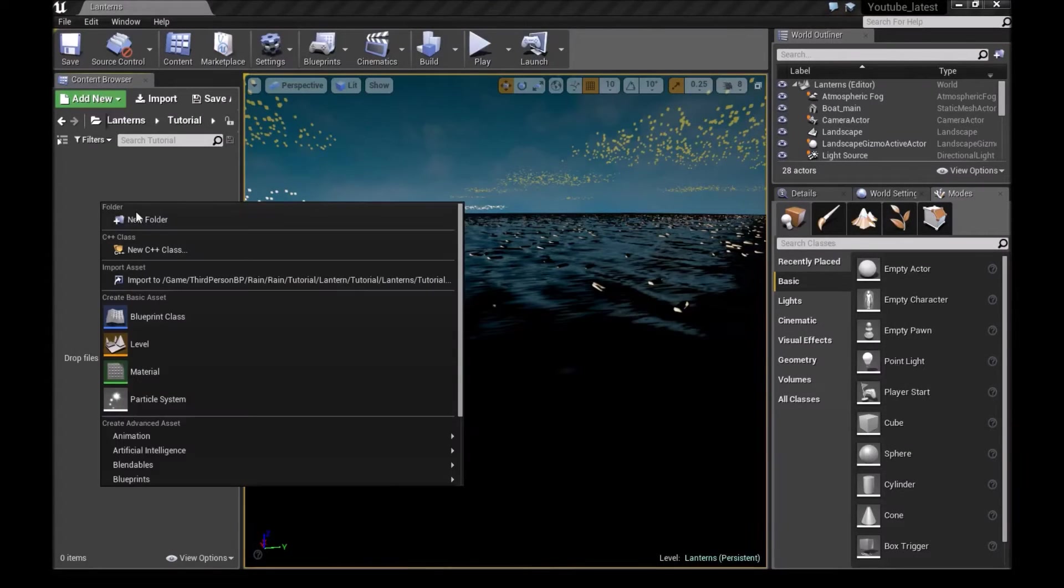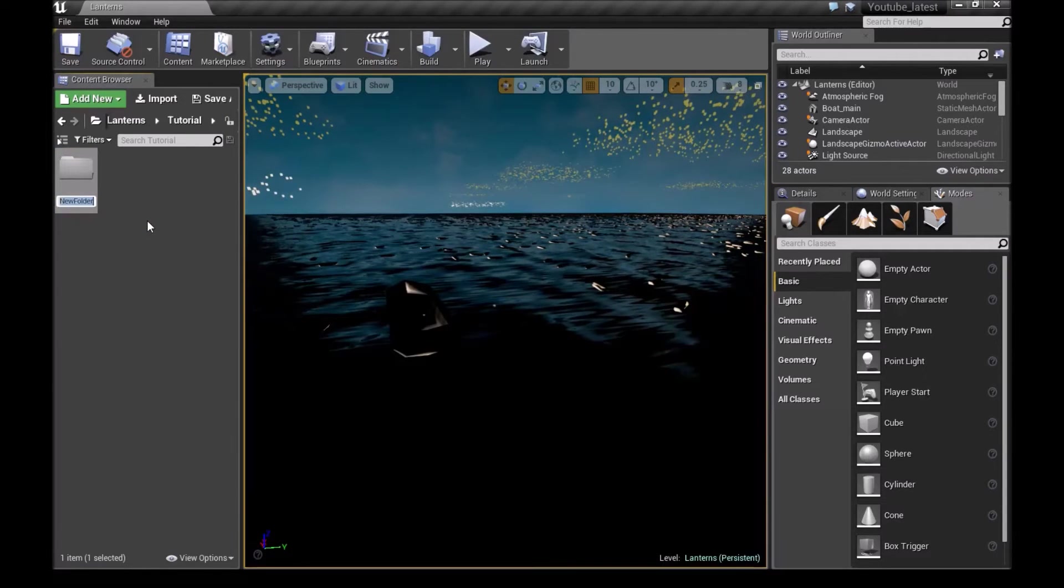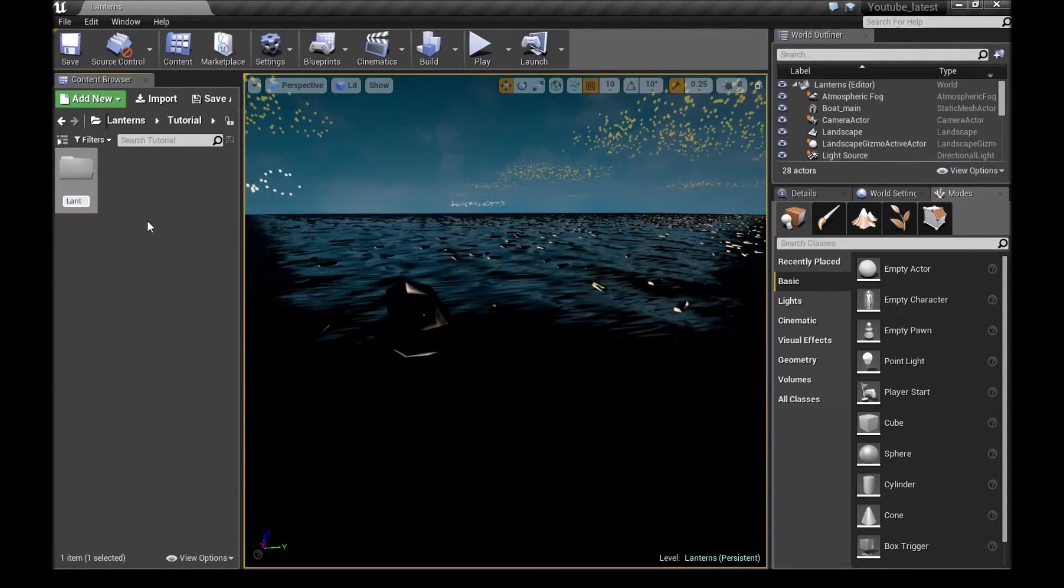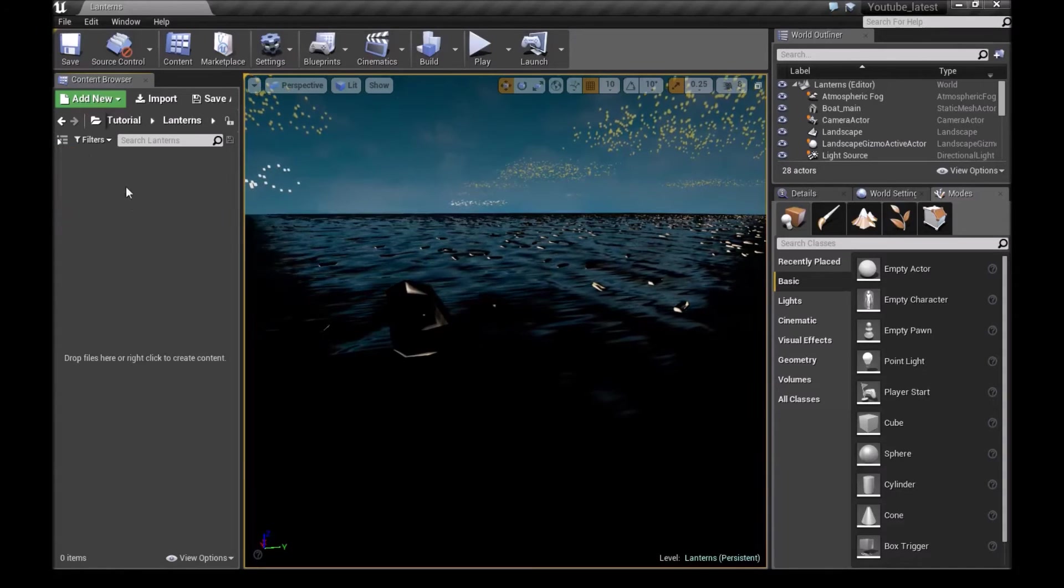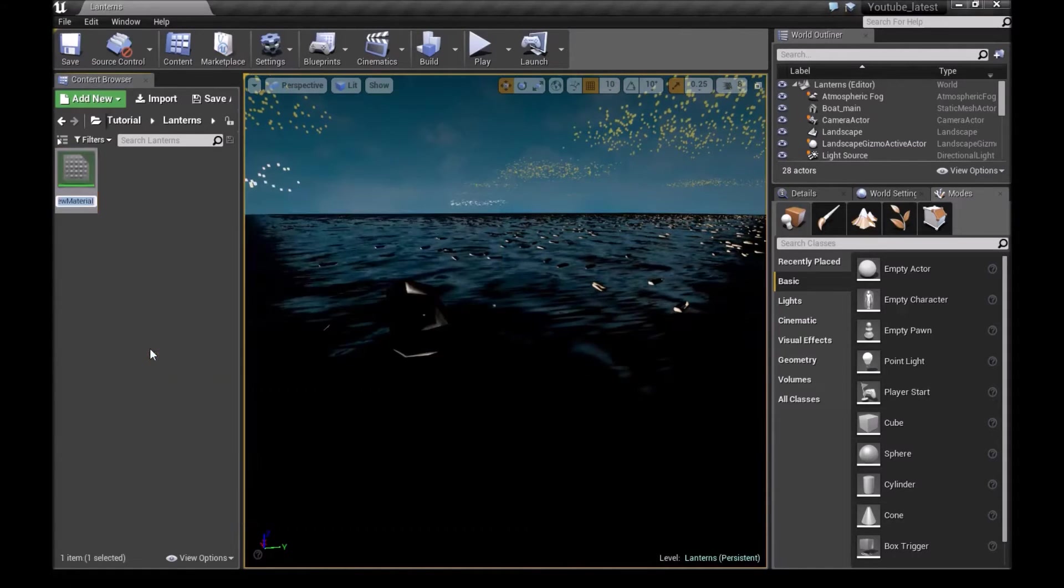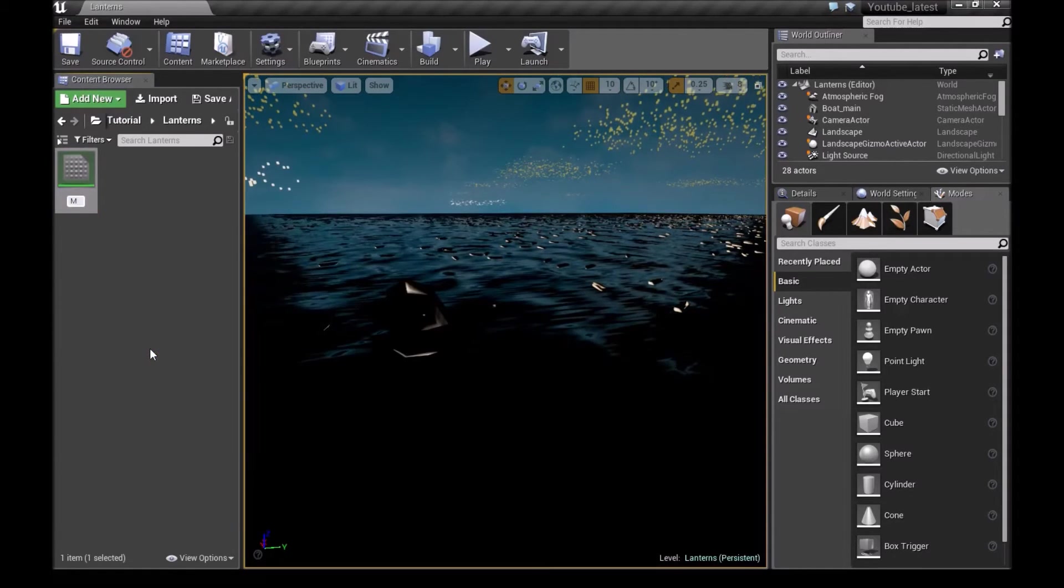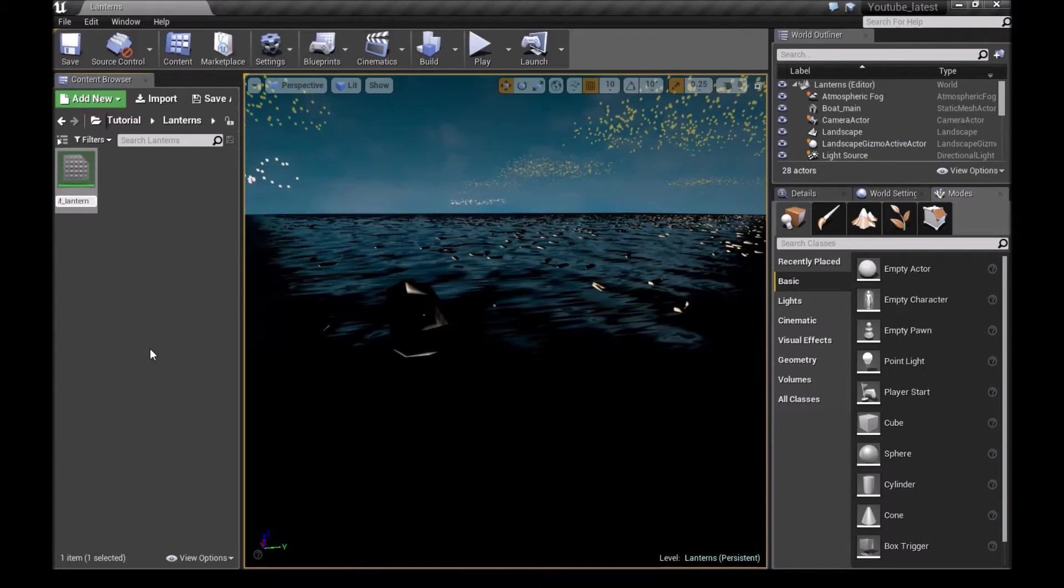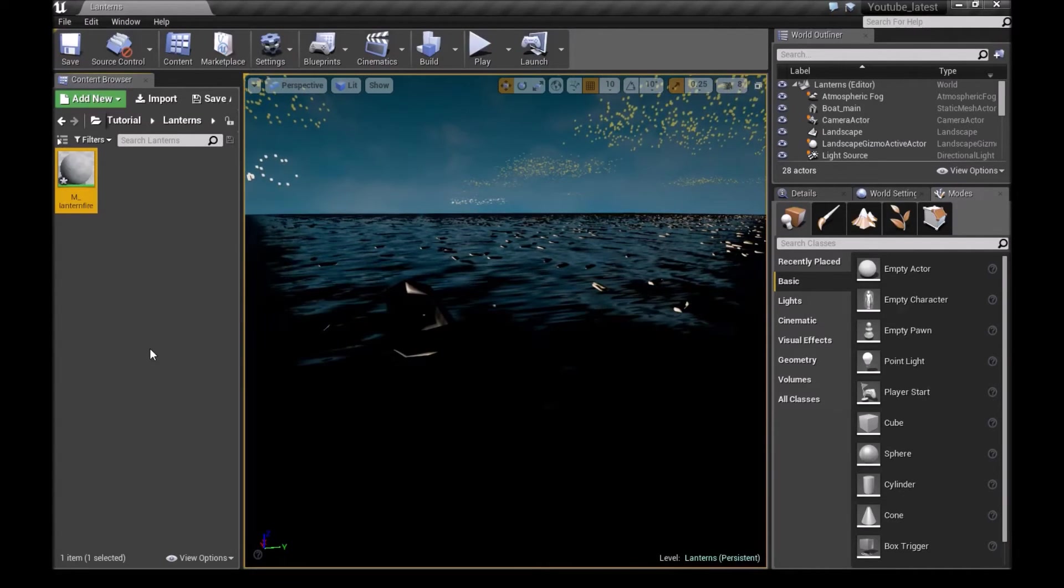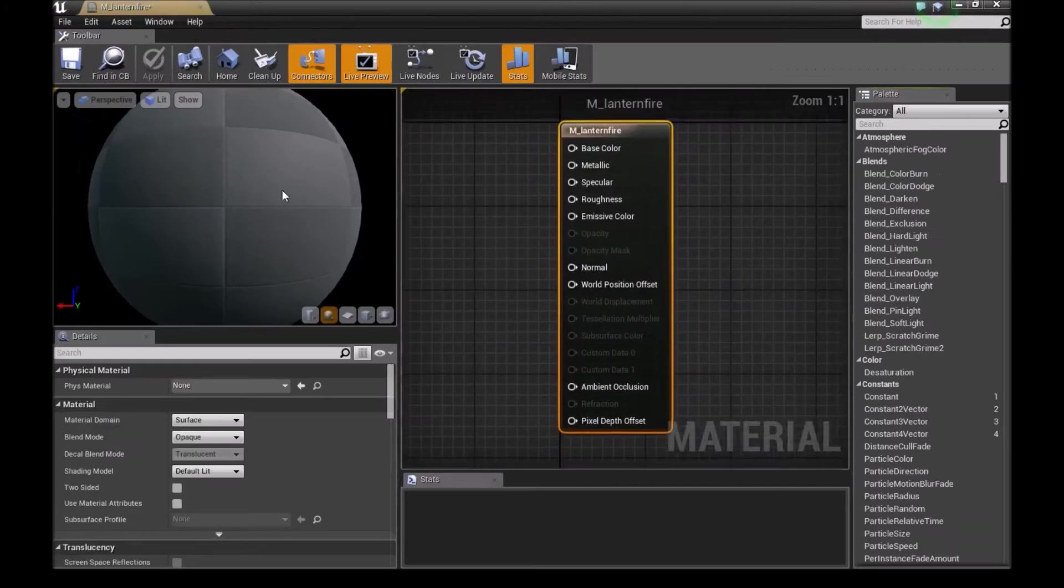Once we open Unreal Engine, make a new folder right here, call this Lanterns. Once you've done that, double click to open this and make a new material. I will call this M_Lantern_Fire. Double click and open this.